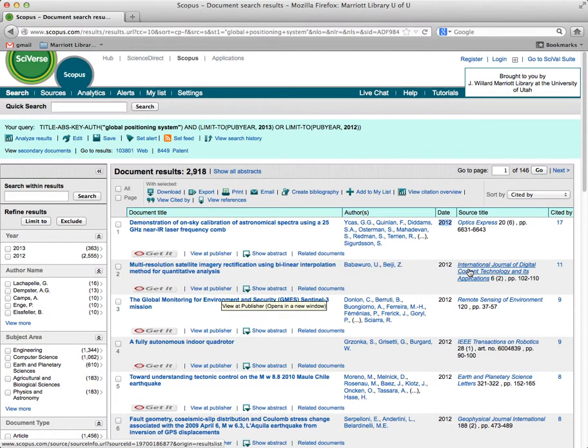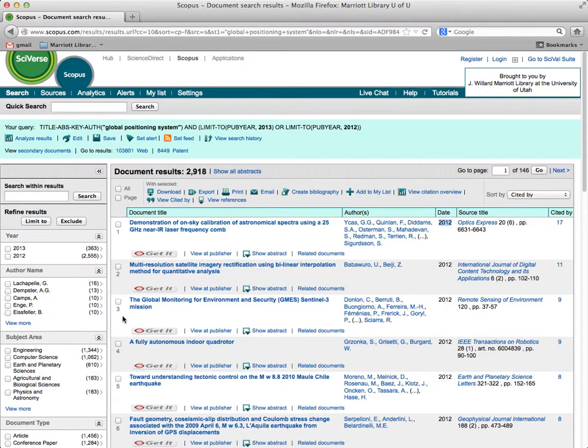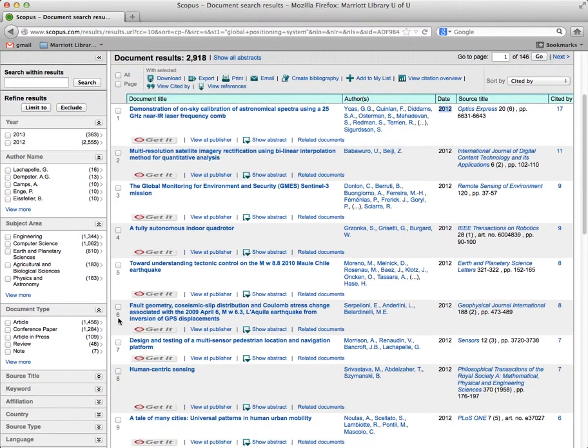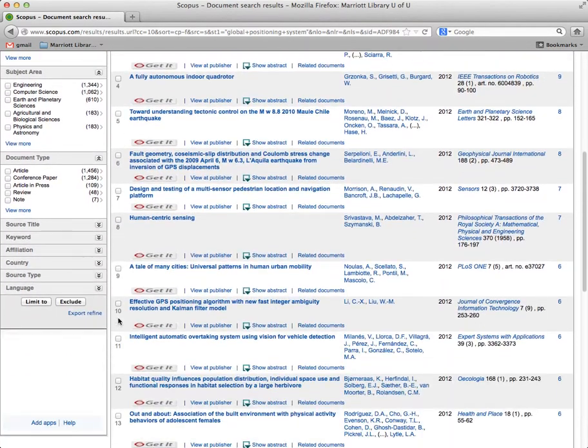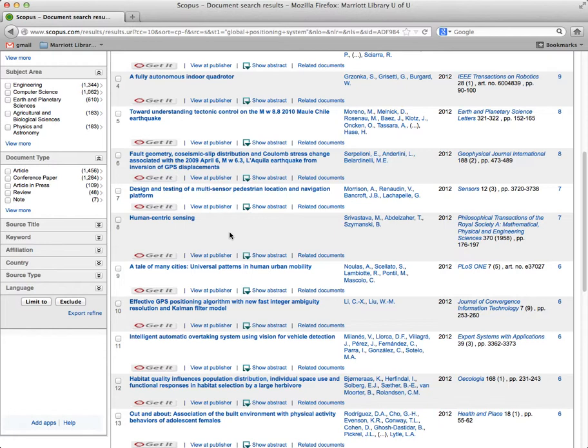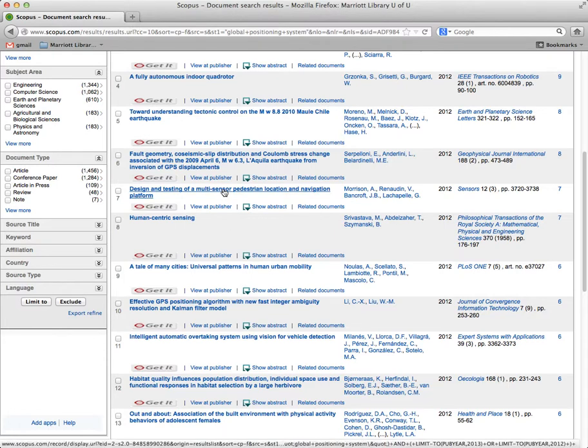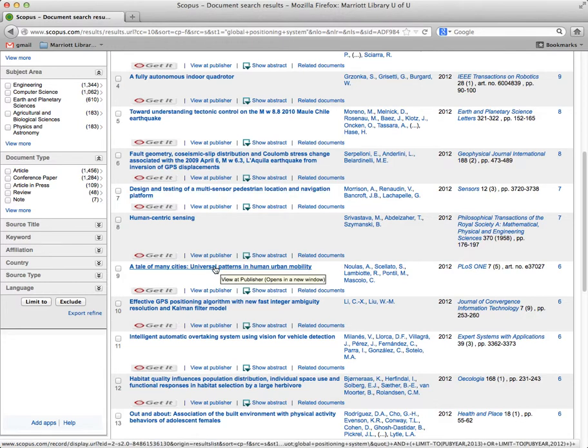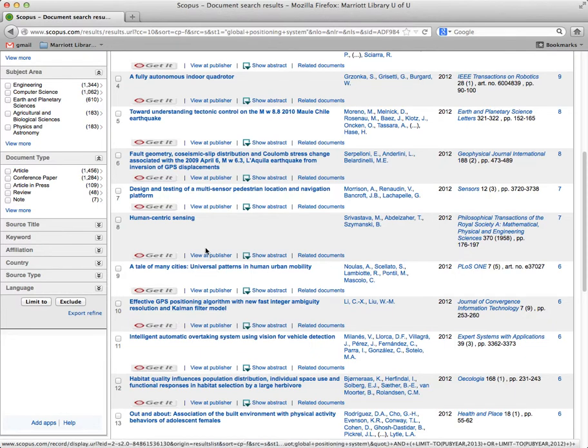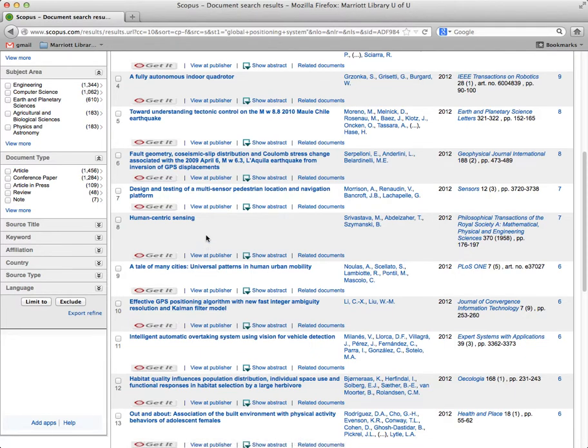So those two tips really work well. Now, for example, let's see if we can find one, because Garmin is very invested in personal stuff, so they're not interested in like satellites or missile direction, they're interested in people. So design and testing of multi-sensor pedestrian location, and okay, that sounds pretty good. Oh, look at this, Universal Patterns in Human Urban Mobility, there's a bunch of cool ones that you can look at.